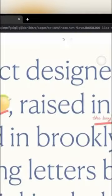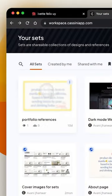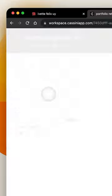Click on done and Cassini saves the edited version for you. Save the edited screenshot to your preferred set on Cassini.